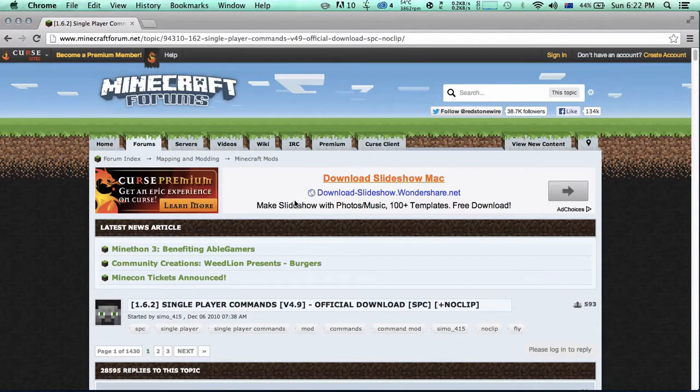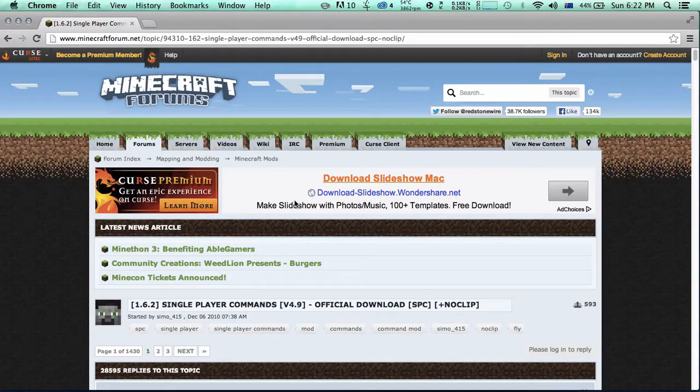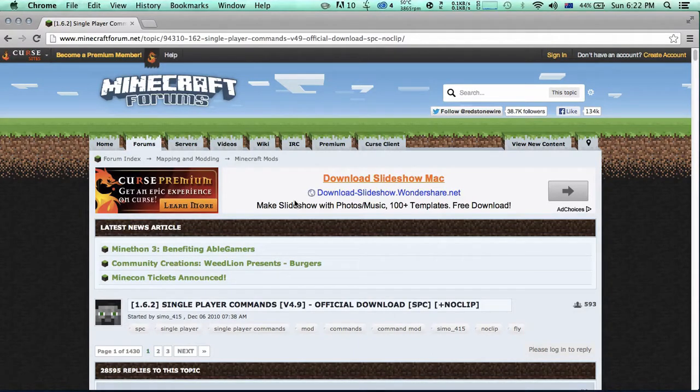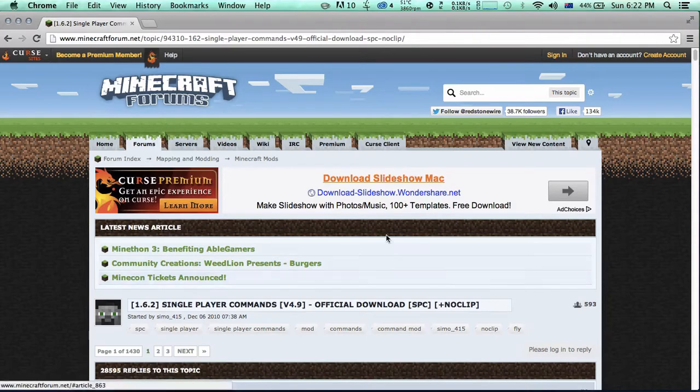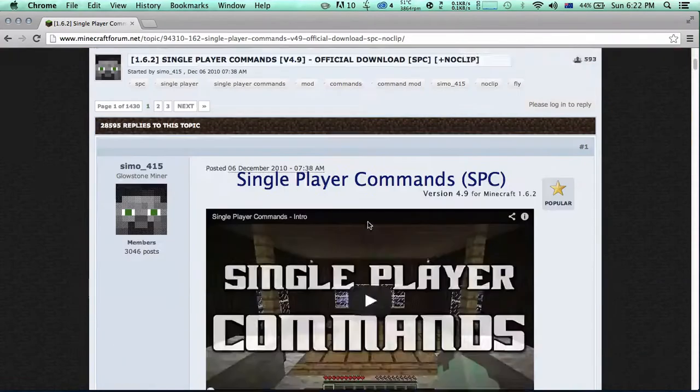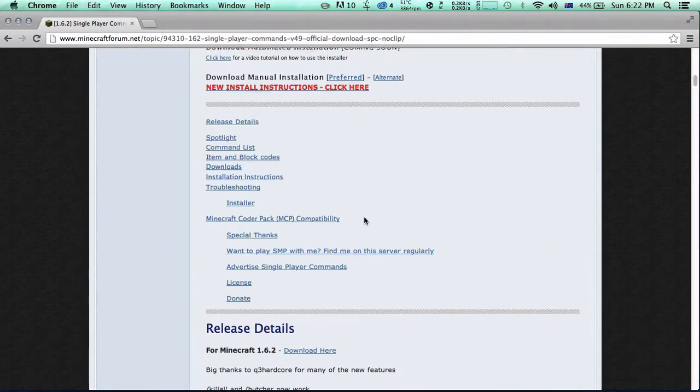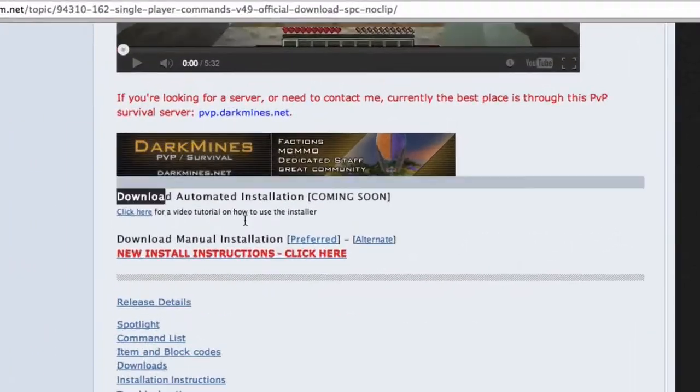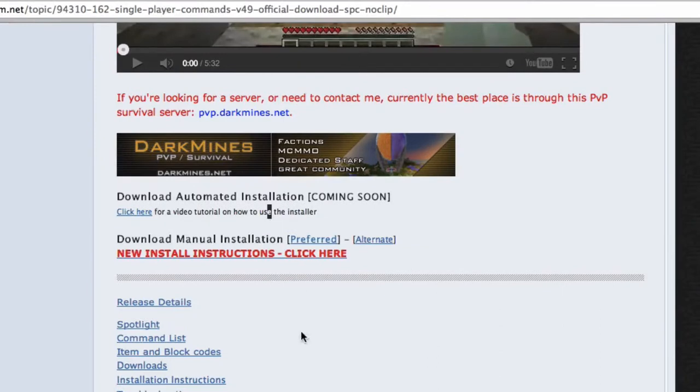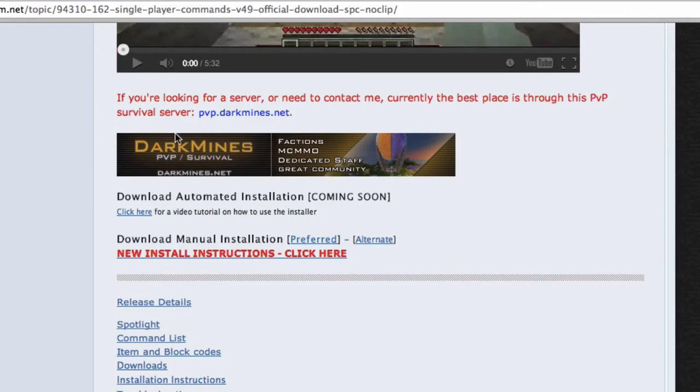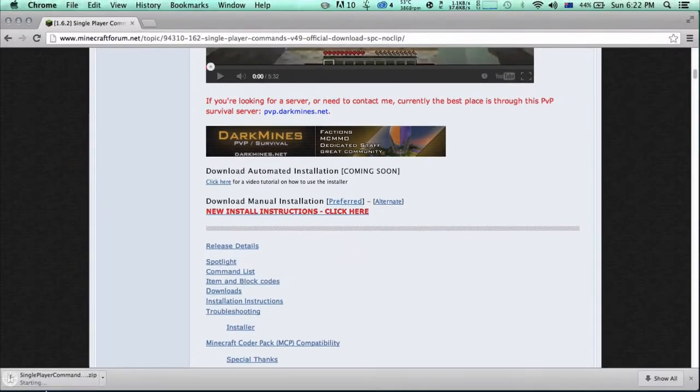What you have to download is in the link in the description. You don't really need ModLoader or anything, just this mod. This is pretty straightforward. Scroll down - the automated installation will come soon but I'm going to show you the manual method. It's downloading now.